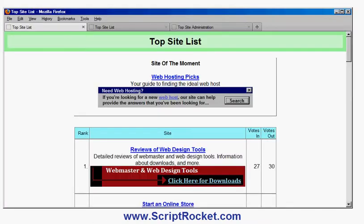In this video I'm going to show you the Answers 2000 TopSite script, which is a PHP script which you can download and install on your website. You get this script from scriptrocket.com, which also offers a number of other PHP scripts for webmasters.